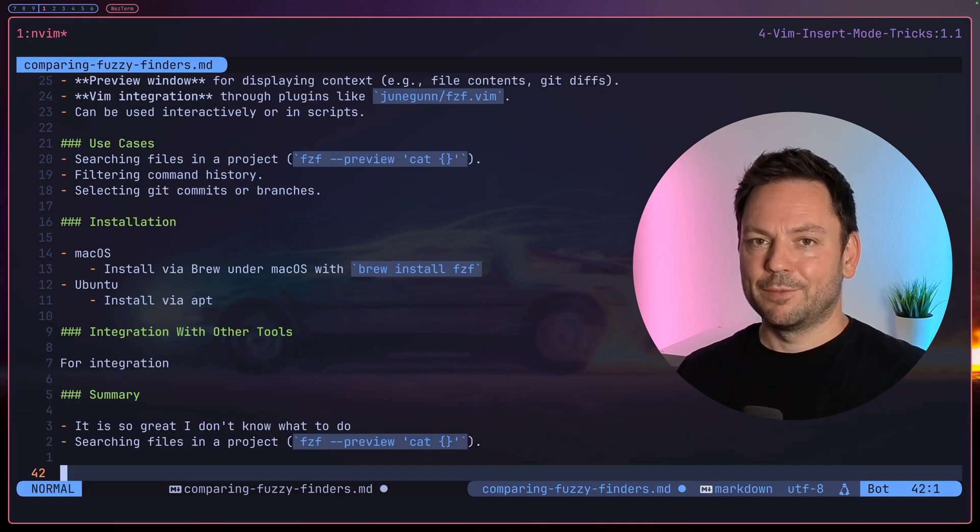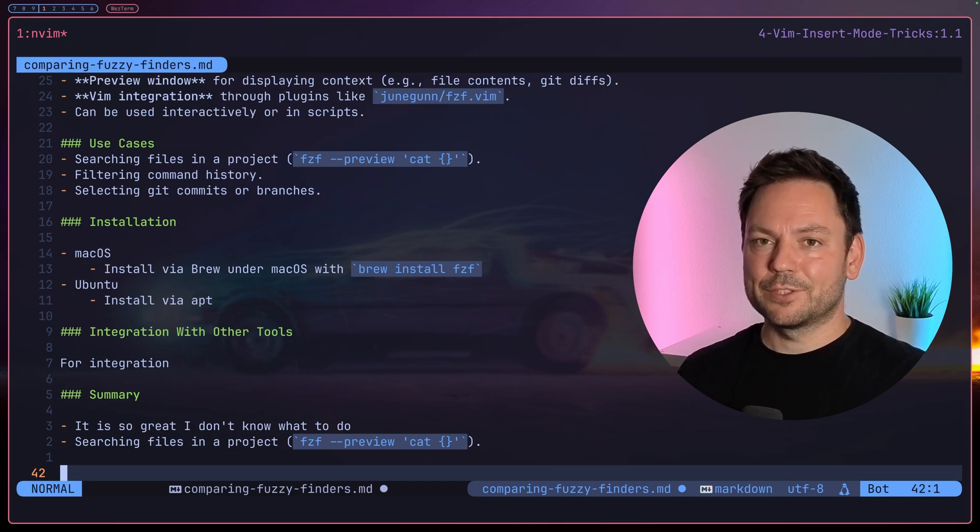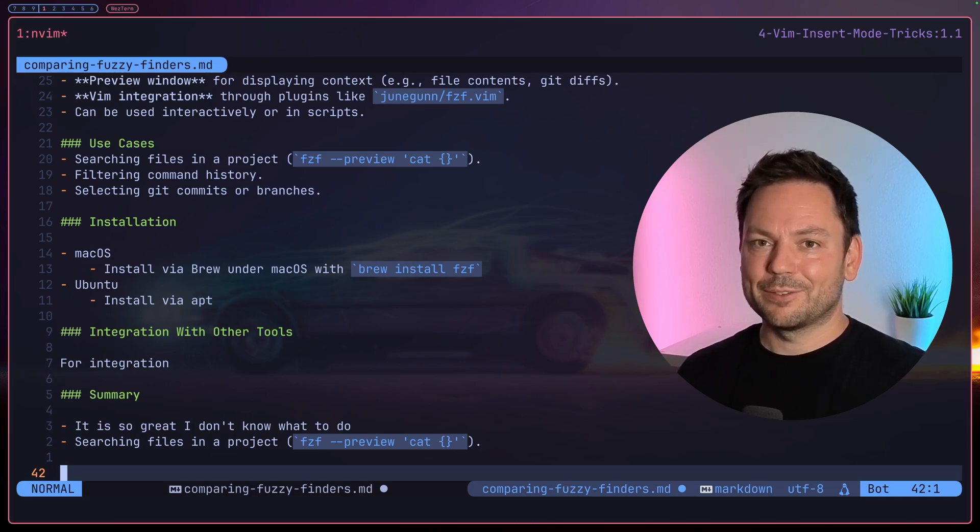If you want to see seven more Vim tricks I wish I learned about sooner, check out this video. Thanks for watching, see you around, and take care.